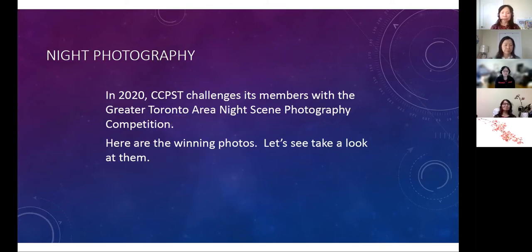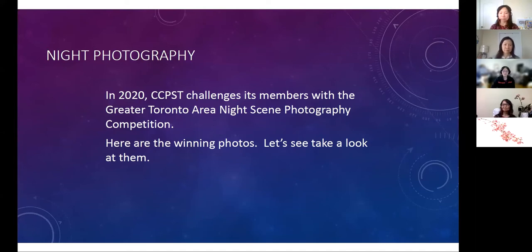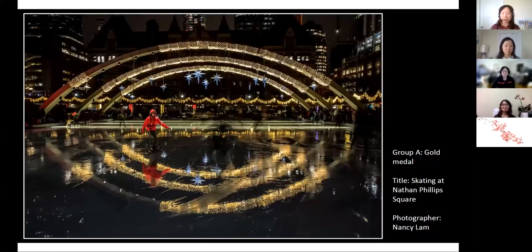In 2020, CCPST challenged its members with the Greater Toronto Area Night Scene Photography Competition. We will share the winning photos with you. If available, the photographer who took these photos is here to talk about how they conceived the photos and some of the technical details. If the photographer is not available, they have sent me information that I will present on their behalf. Our competition is separated into Groups A and B, with Group A being the more advanced group. Let's start by looking at the first photo.